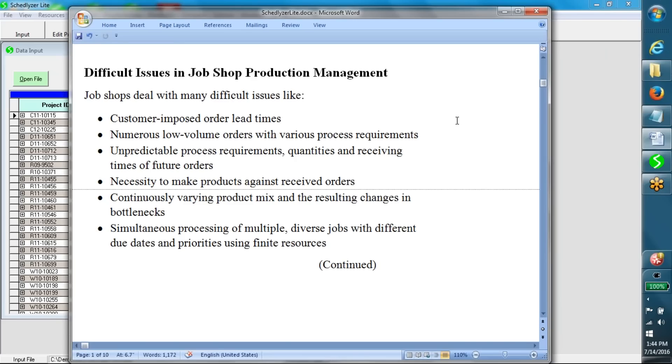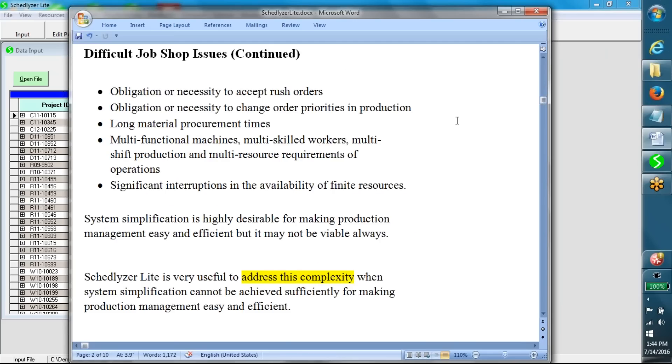Necessity to make products against received orders, continuously varying product mix and the resulting changes in bottlenecks, simultaneous processing of multiple diverse jobs with different due dates and priorities using finite resources.